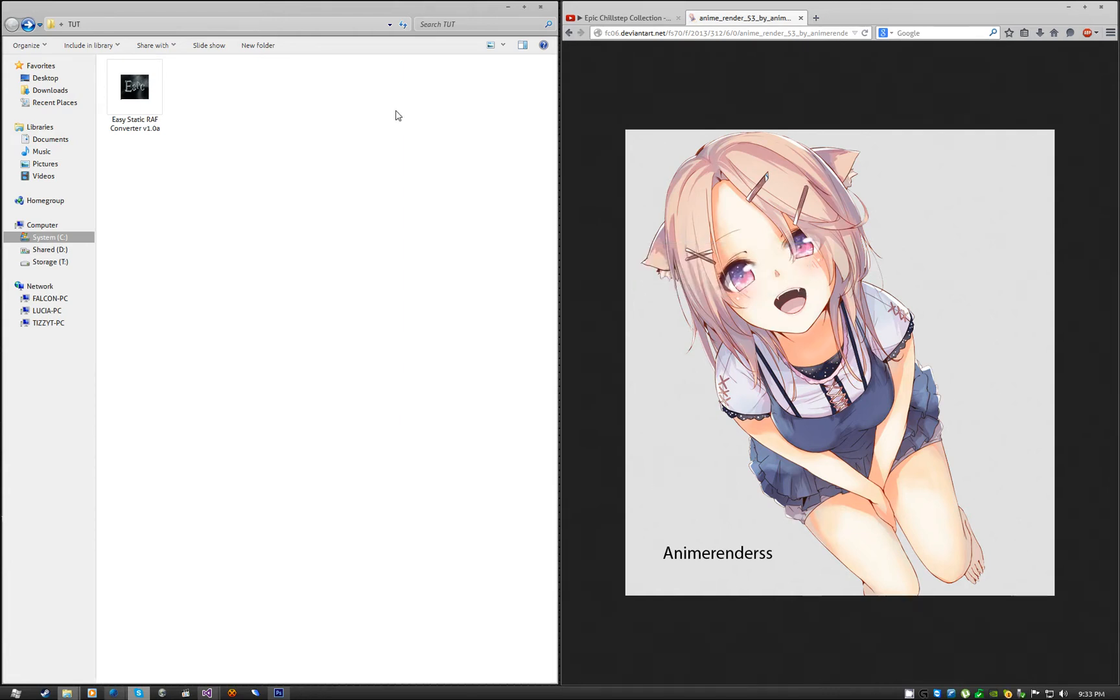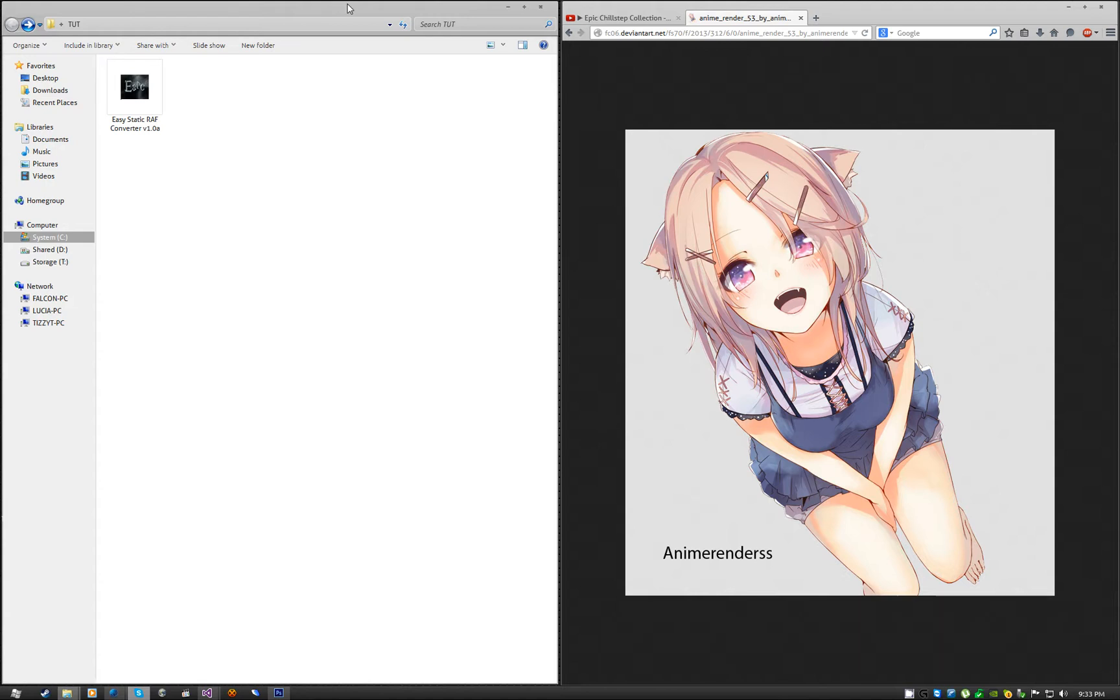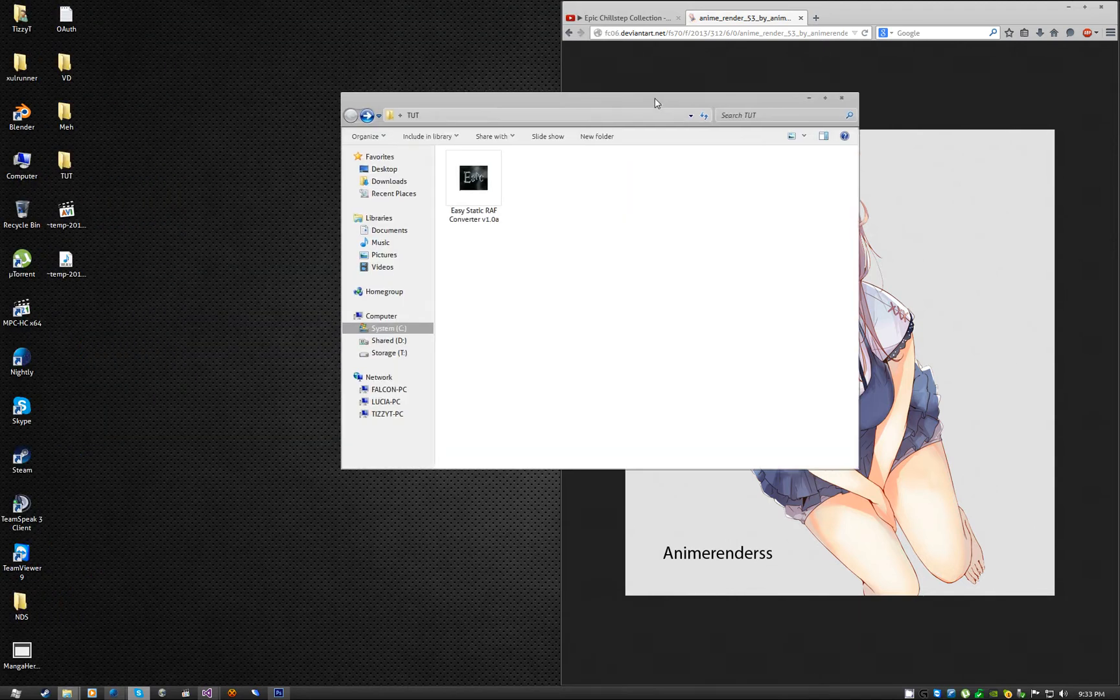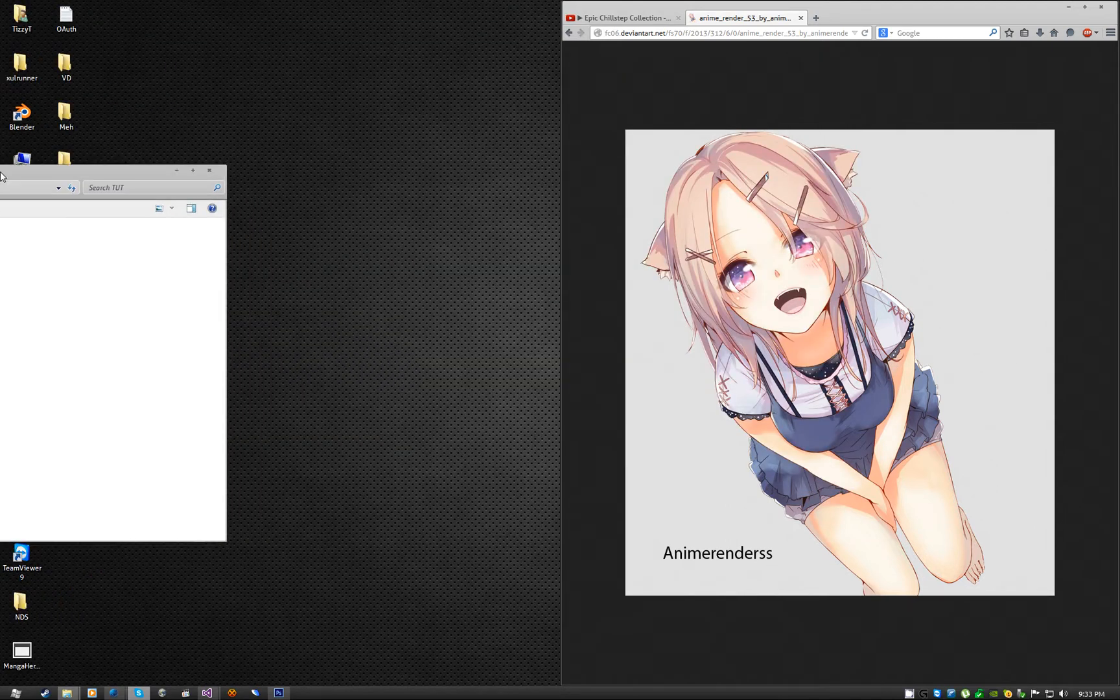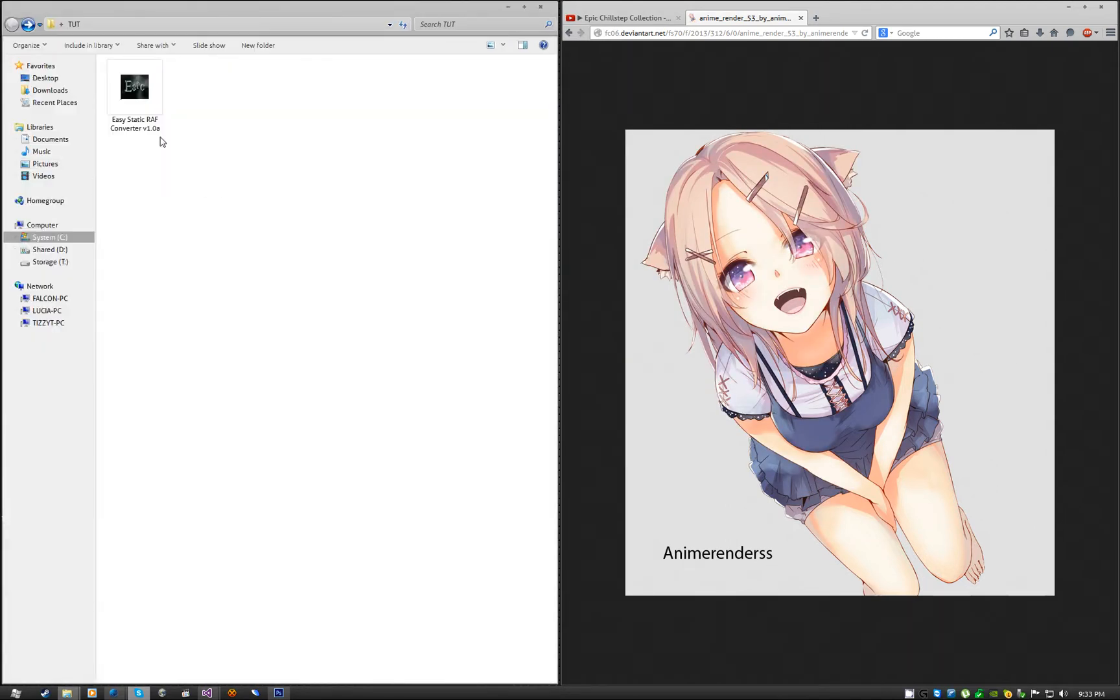Hello everyone, this is TizzyT. A few people have been asking for me to make a video tutorial on quite an old program, Easy Static Graph Converter, version 1.0a.